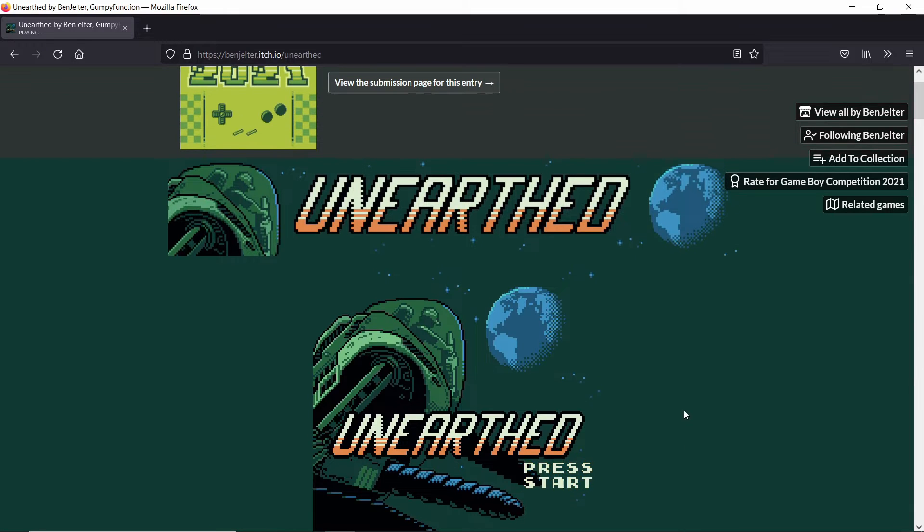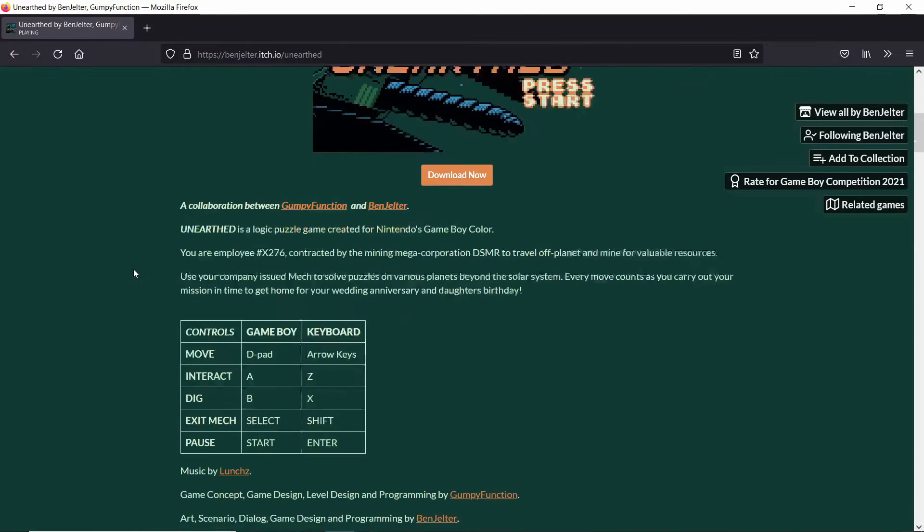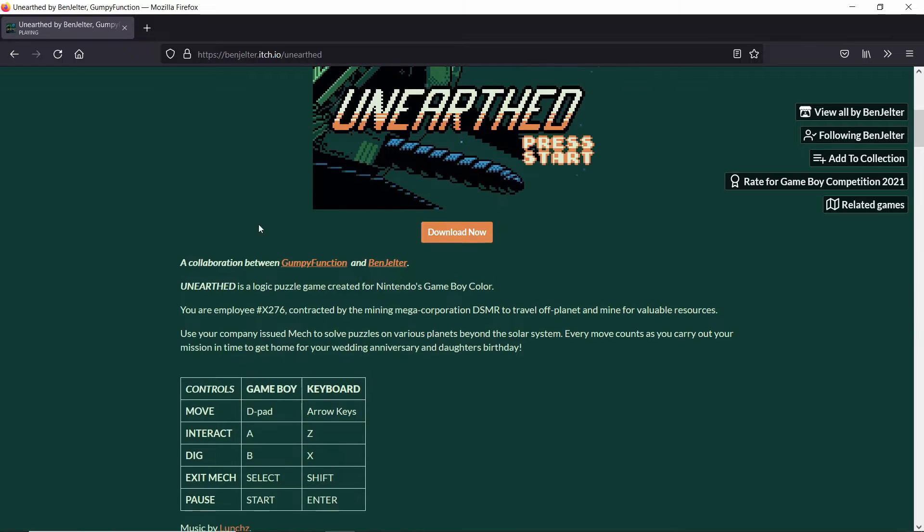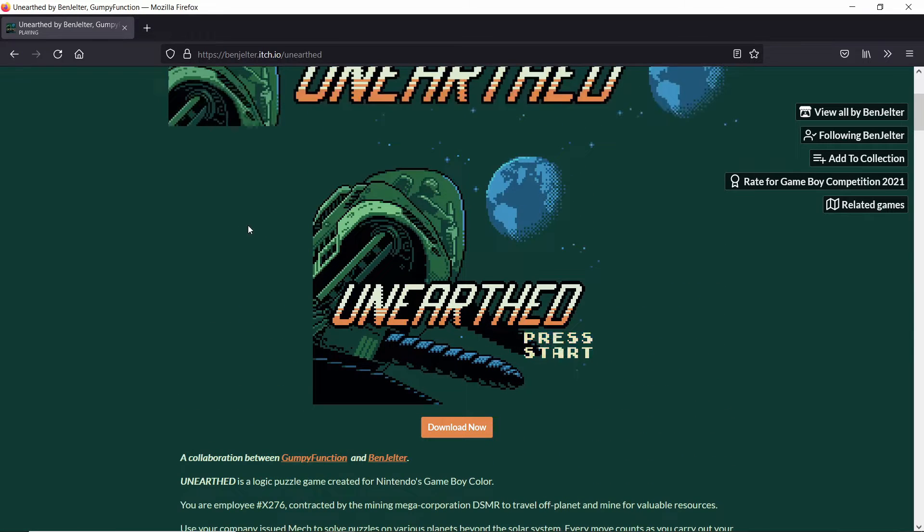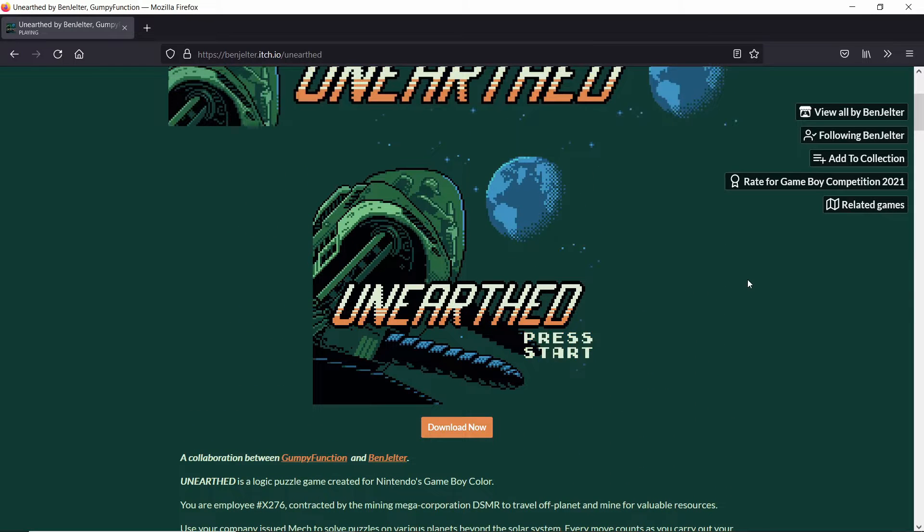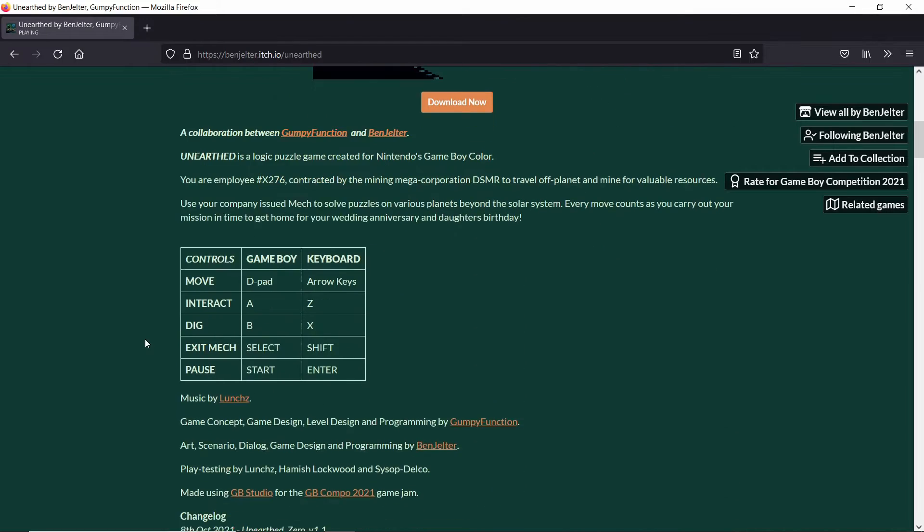This is another fantastic game that was submitted for the Game Boy Competition 2021. It was made by Grumpy Function and Ben Jelter. This is an awesome game, it's extremely well-polished.